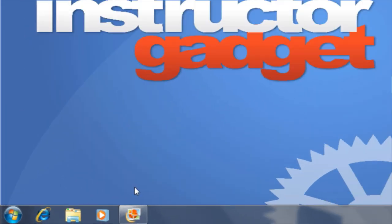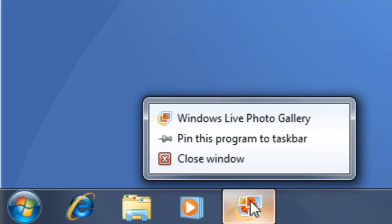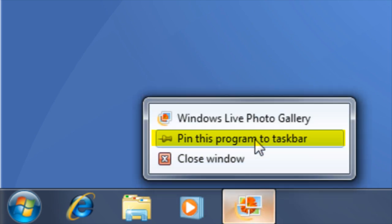If the program is already open, you can right-click on the program's icon in the taskbar and then choose the option, Pin this program to taskbar.